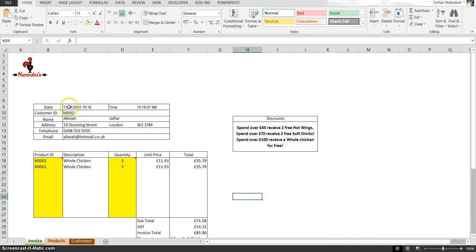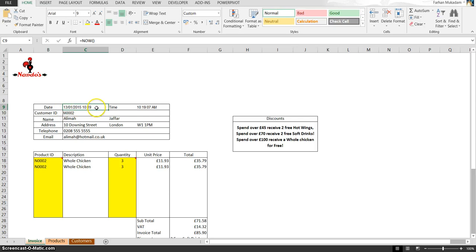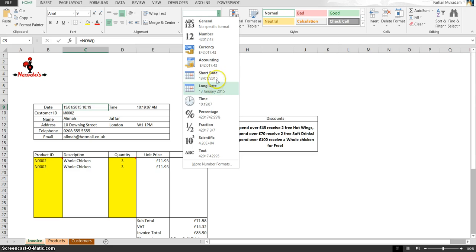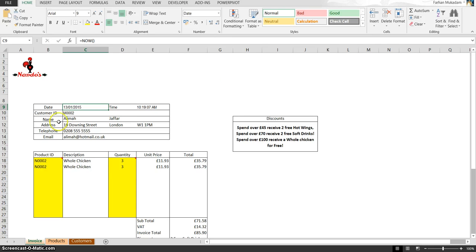If you want to format the date, at the moment it has date and time in it but we just want to have the date in it. What we do is the same thing again: go to the dropdown list and we're gonna pick date here. You've got a choice of either having short date or long date.